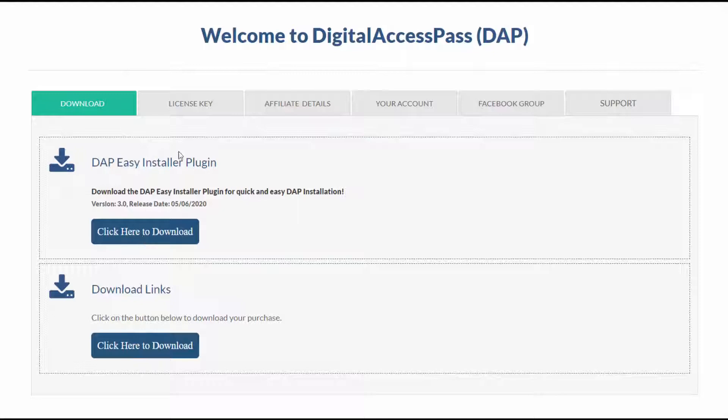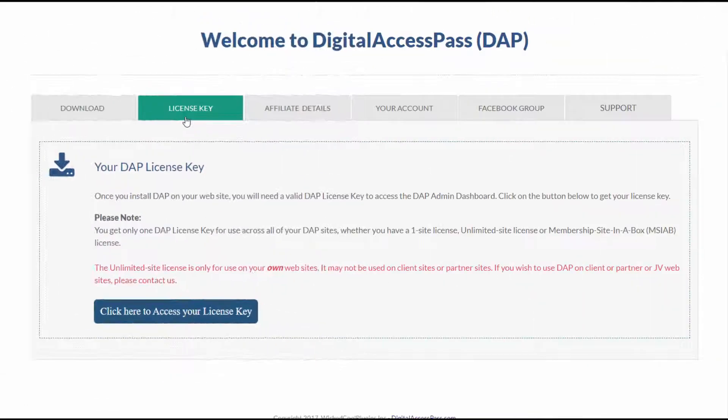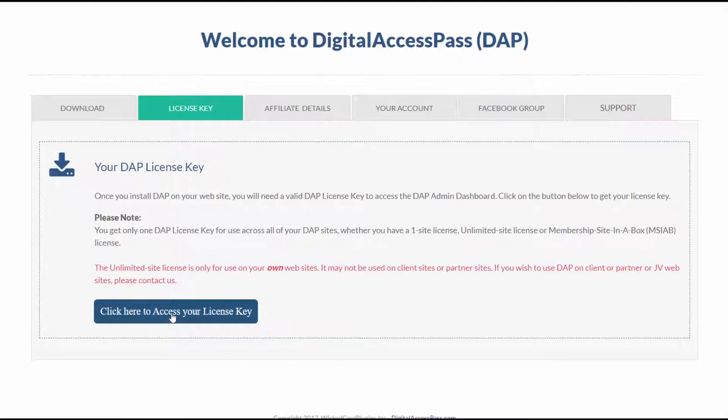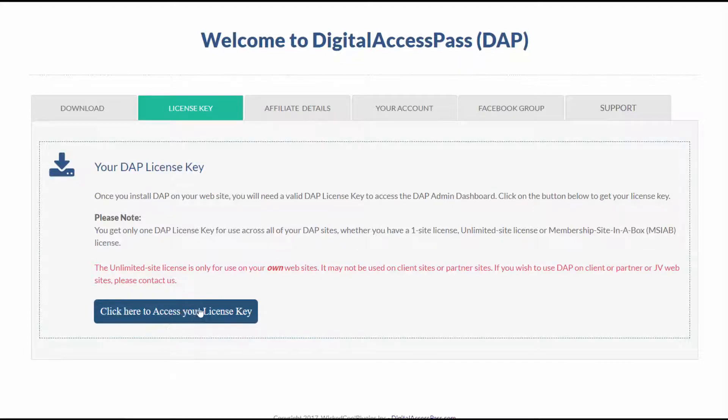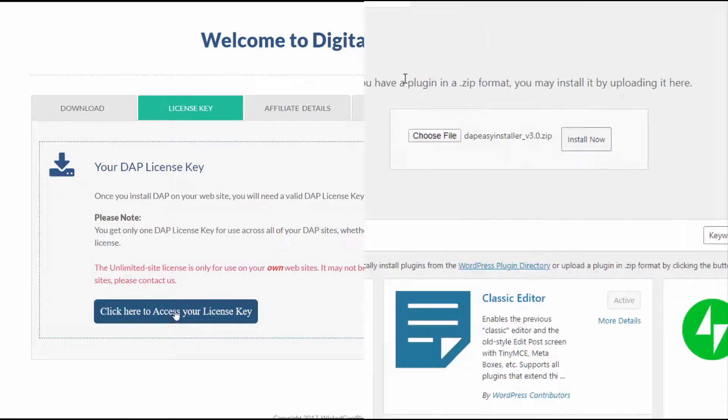It will download the plugin to your desktop. Then go to the license key tab and click on this button here to get your license key for DAP. Copy this somewhere because you're going to need this when you use the Easy Installer and also when you try to access the DAP dashboard for the first time. You'll have to enter your license key to get started.